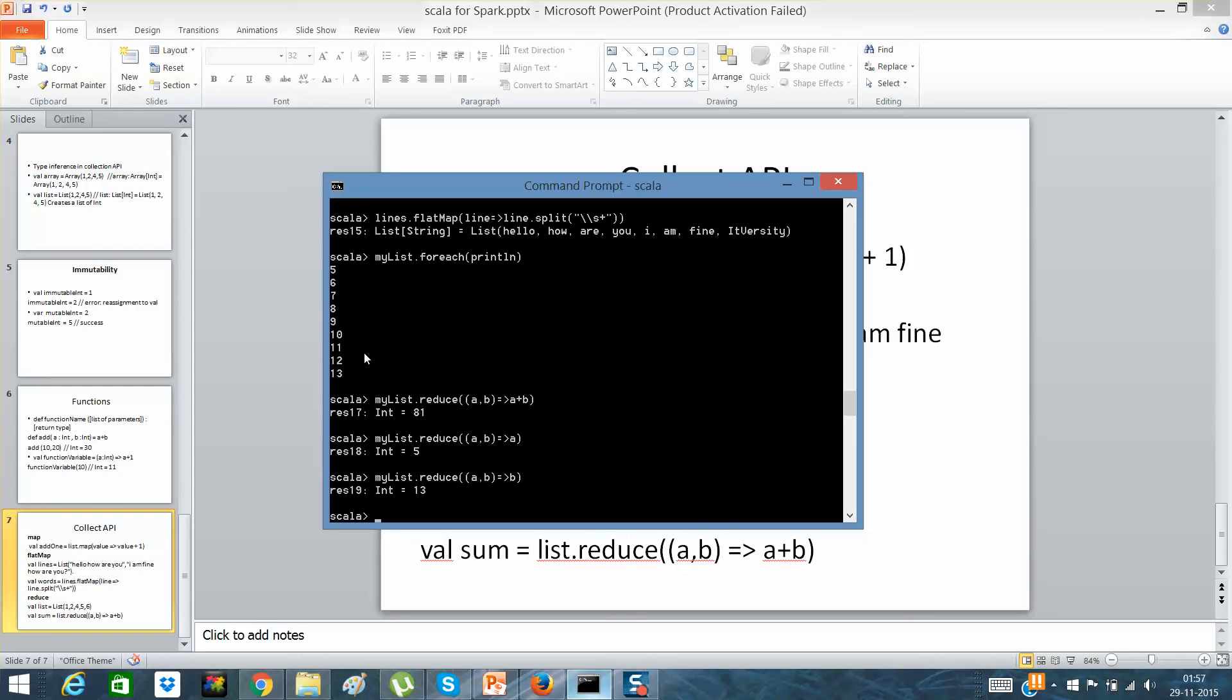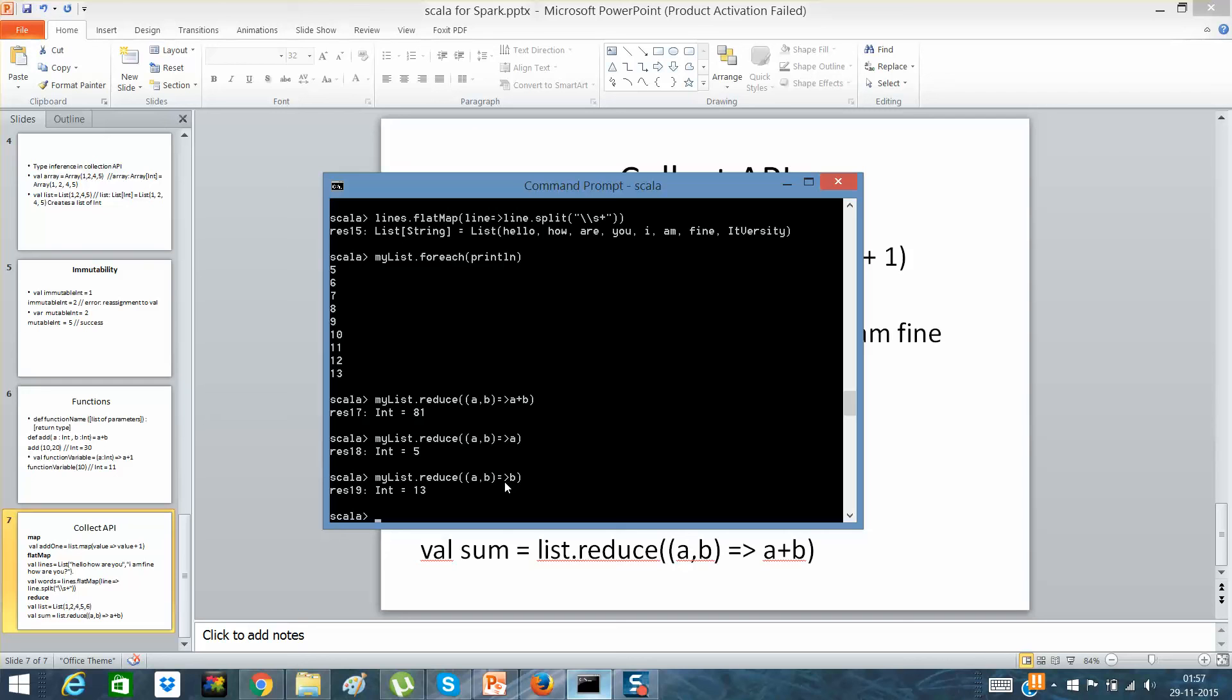So it will be like a plus b equals c, then the c will be added with, the c will be again replaced by a new a and the b will be the next item. In this case it will be 7. So this is how it will do. If I'll say a only, it will only give me the first element. And if I'll say b, it will just give me the last element.